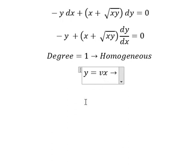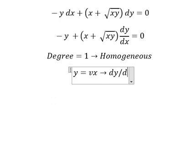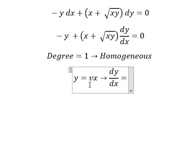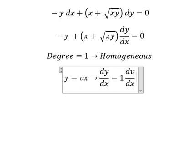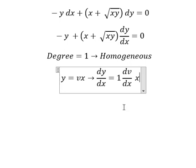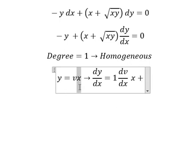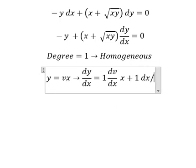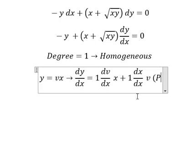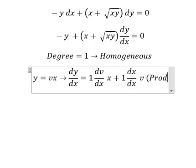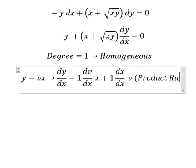Later, what we need to do first is take the derivative for both sides. This one we have: number one, dv over dx multiply by x. This one we have: number one, dv over dx multiply by v, and that is about the product rule of the derivative.